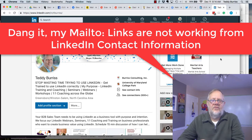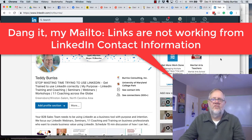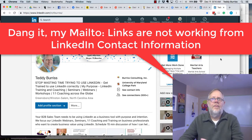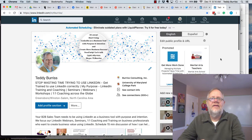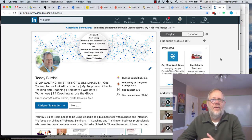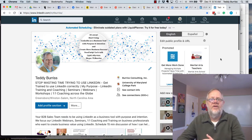Hey, this is Teddy Burris, your LinkedIn coach and trainer with a quick little tip about LinkedIn and contact information and email addresses.